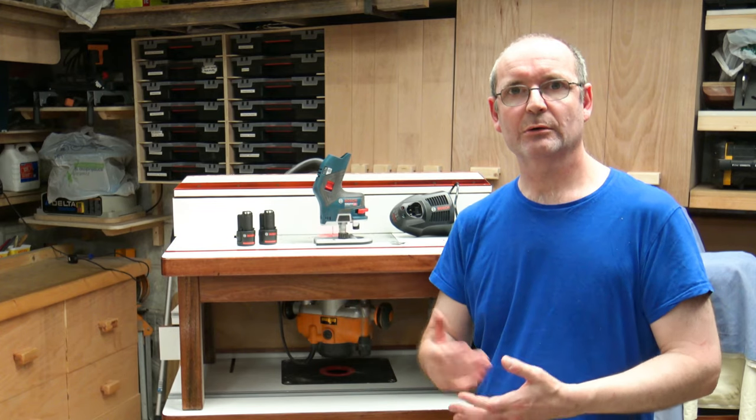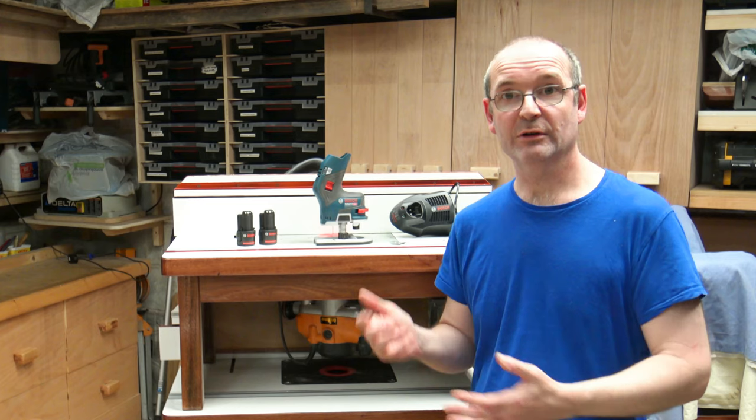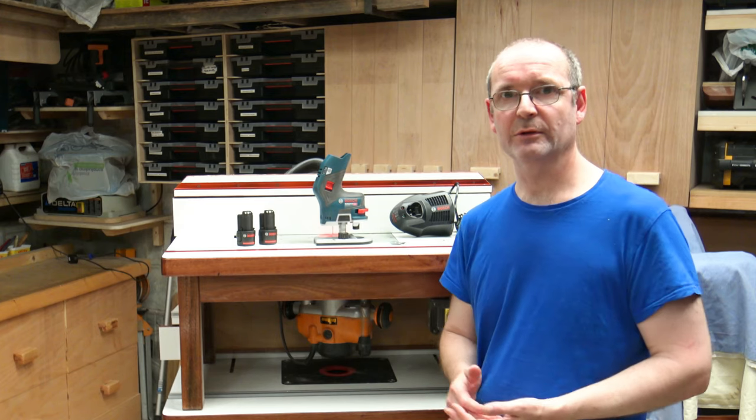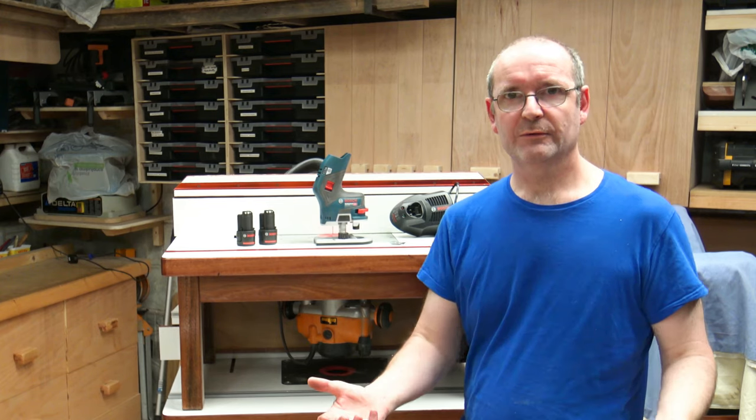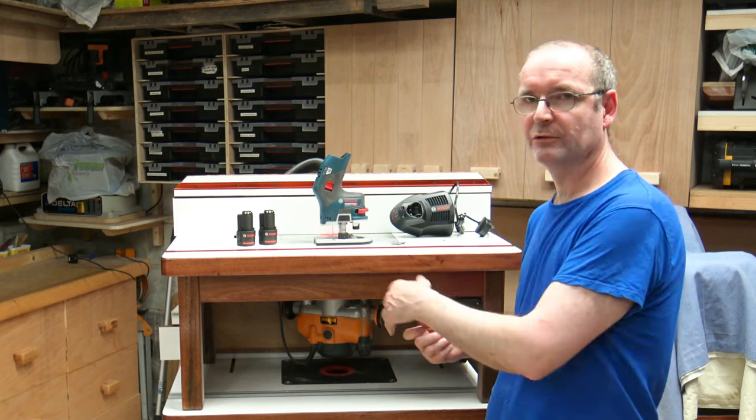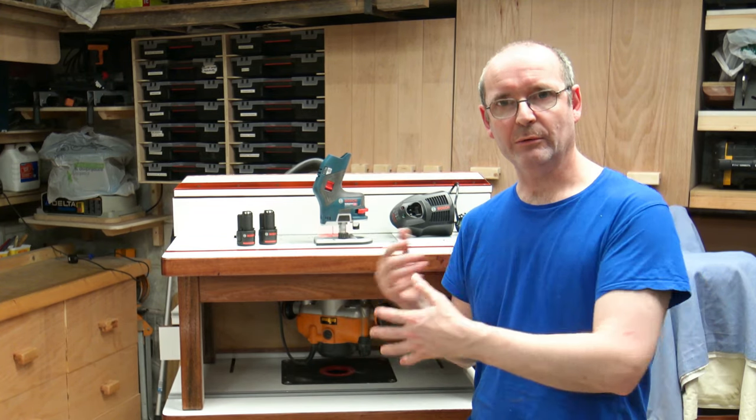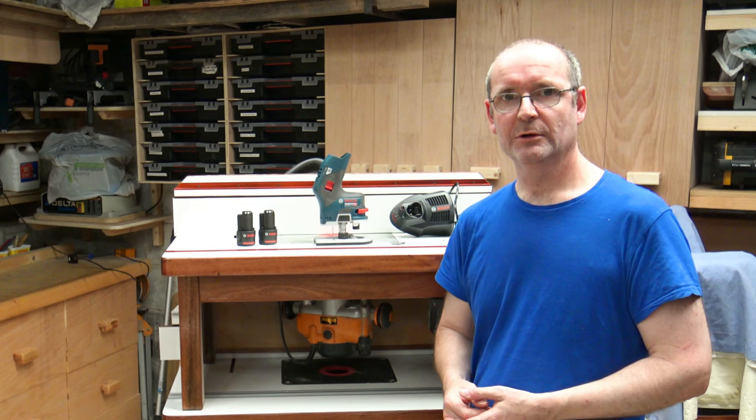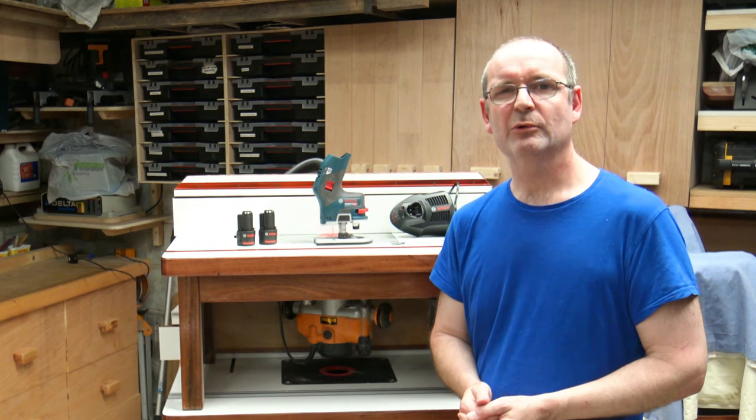There are some more videos online about this that other people have done. I welcome people to go and have a look at those if they're interested in buying one of these. But I'm doing this video so I can put in my two pence worth to tell you what I found out about this router.